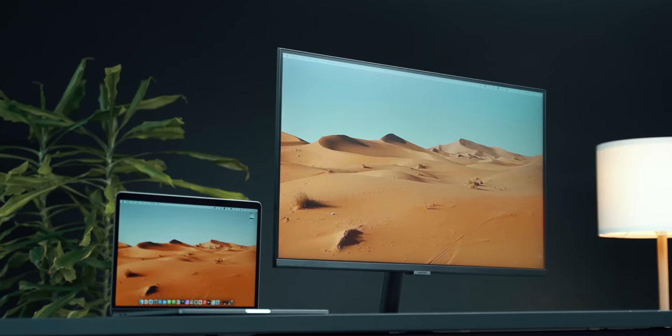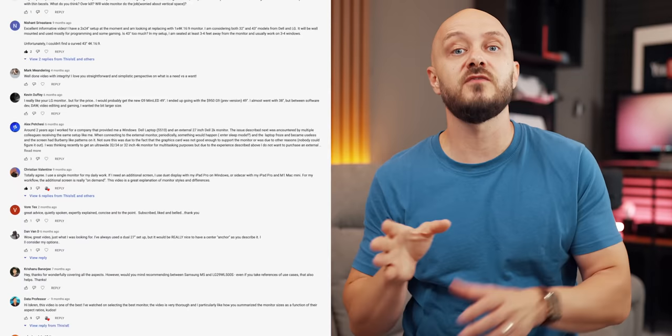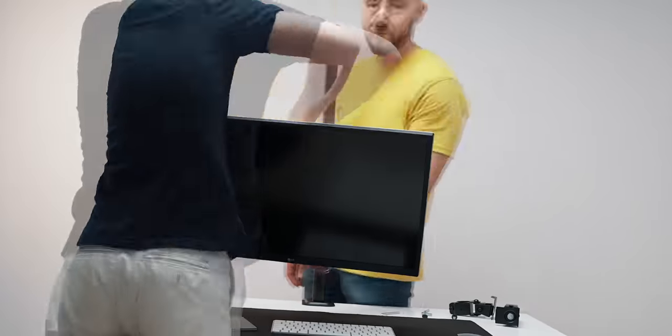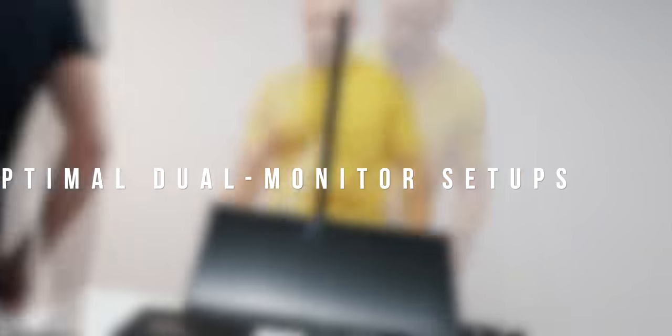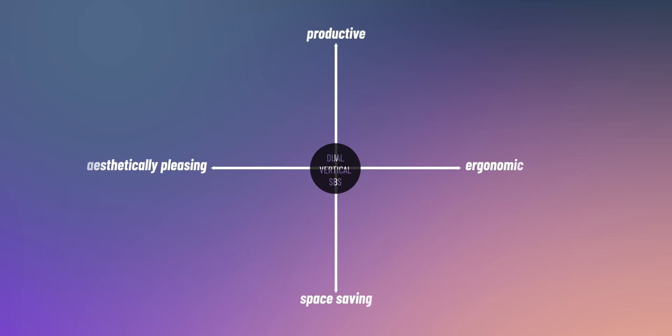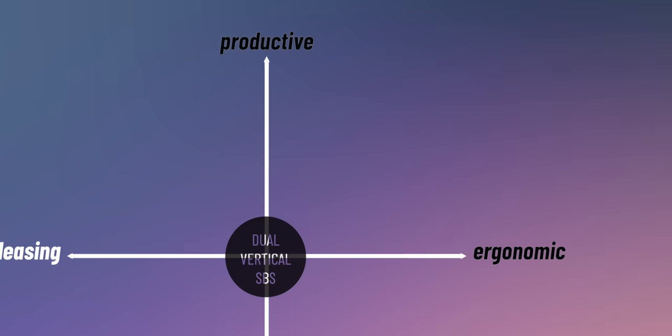Since my monitor guide setup video came out, I've been receiving a ton of questions and dilemmas from viewers, so I decided to conduct an experiment of my own and determine which are the optimal dual monitor scenarios. In my observations, I'm keeping things simple. The two criteria that I care about are productivity and ergonomics.